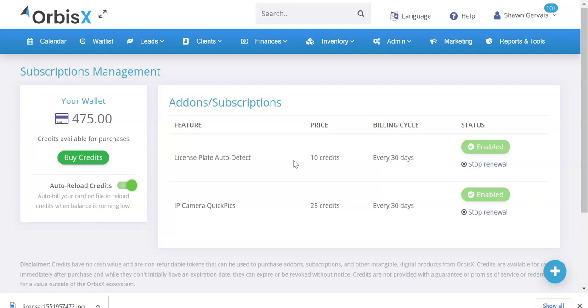Under the subscriptions, that one is 25 credits and then the license plate is 10. So you have a total of 35 credits per month. That way you can have your quick picks where it automatically takes pictures all around the vehicle and uploads them for you to the appointment like magic. And at the same time, it'll read the license plate and save it to the event for you as well.